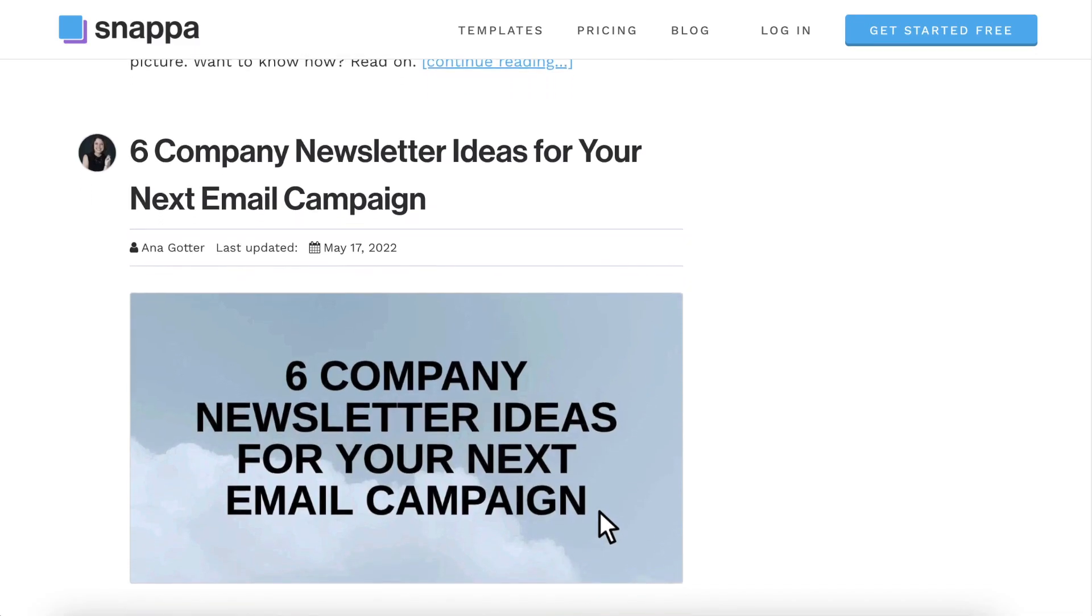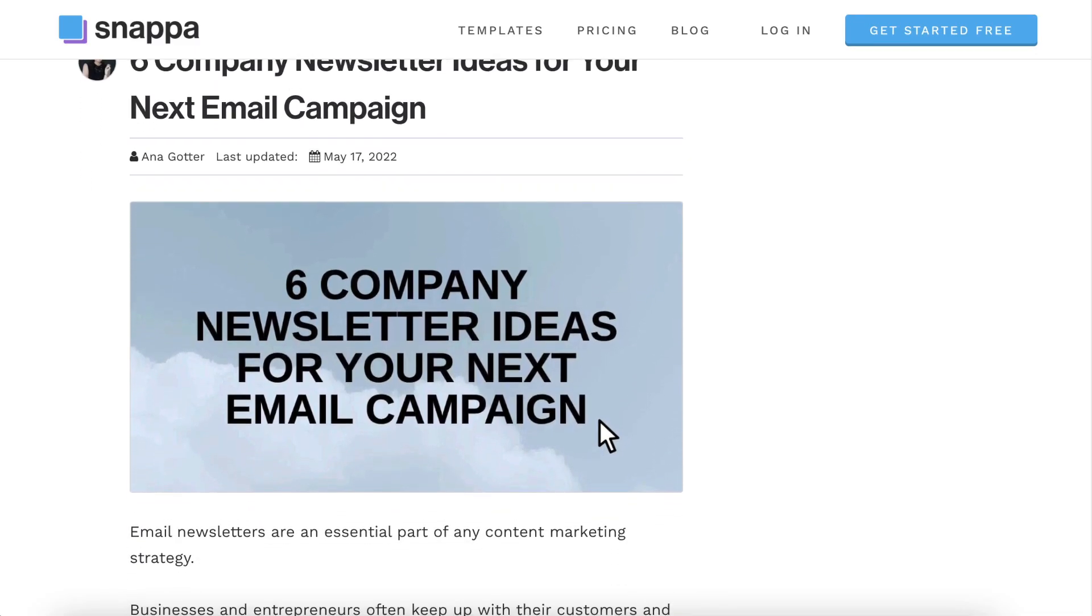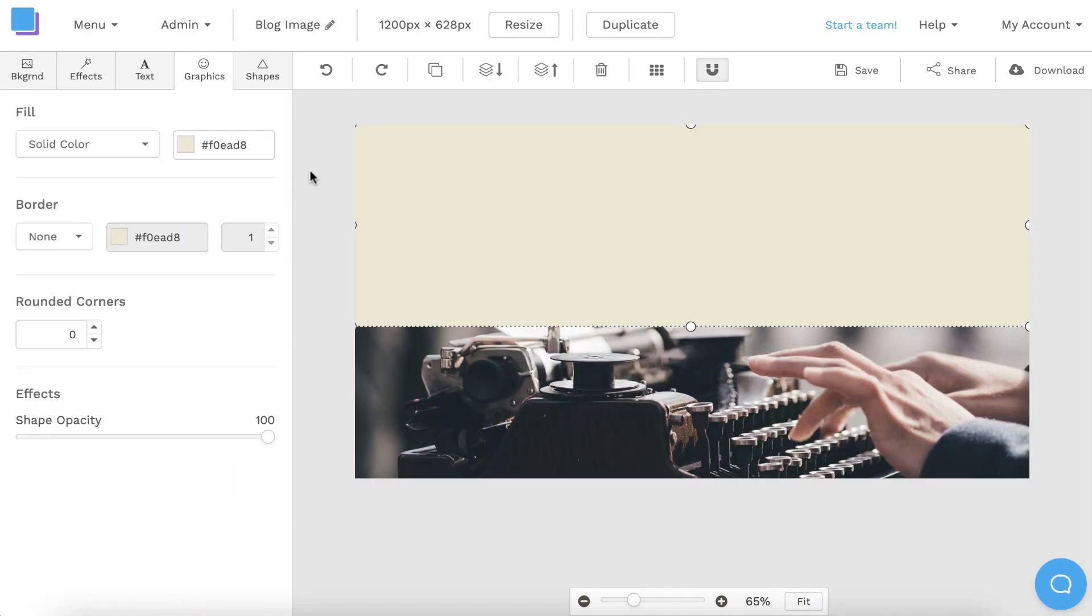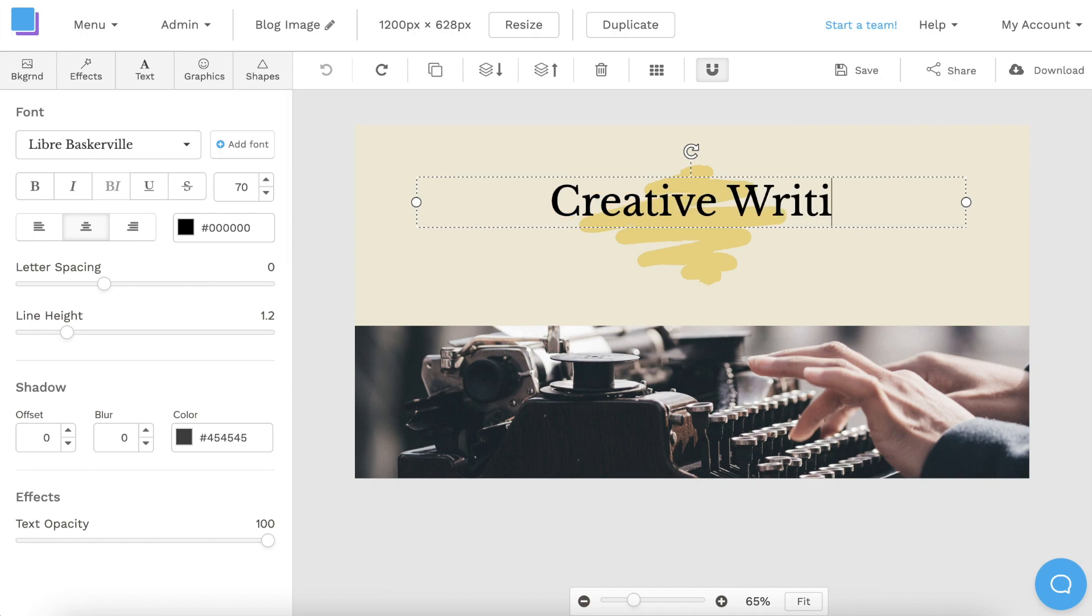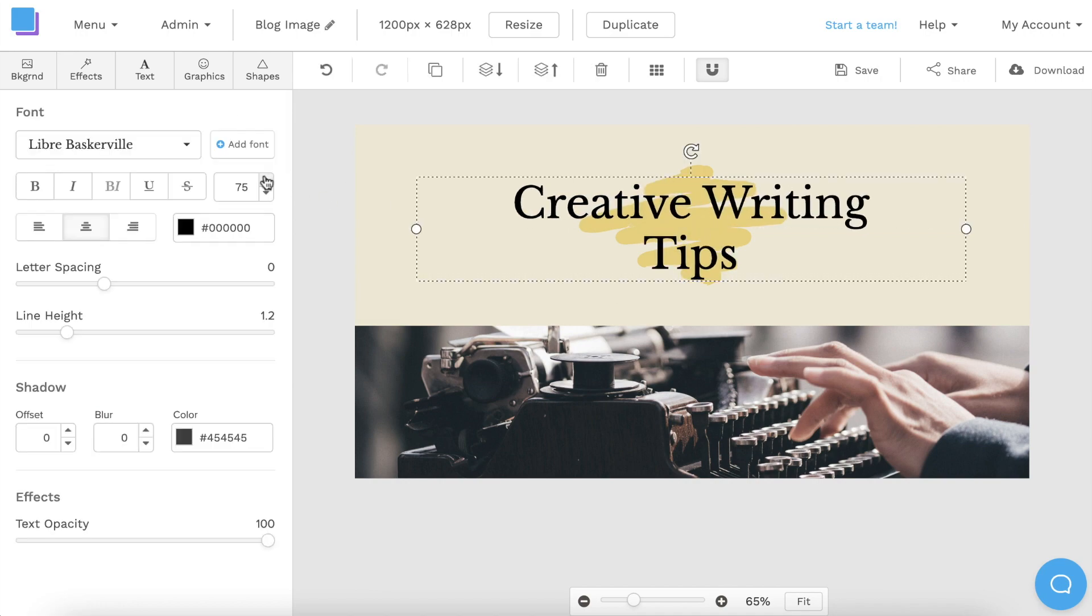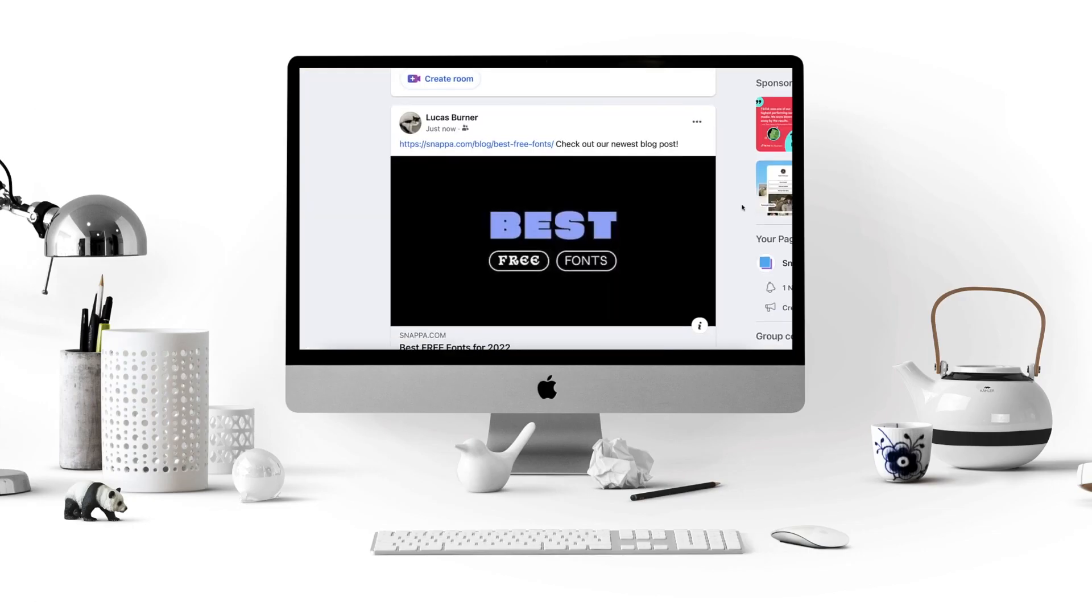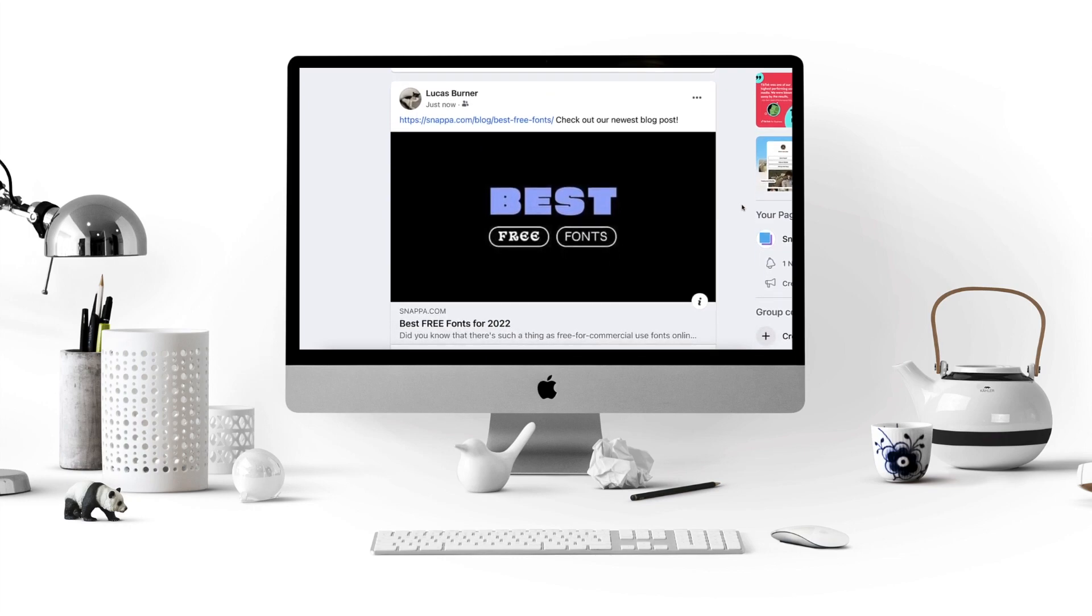Adding a featured image to your blog post is essential. An effective blog image will highlight the content of your article and grab the attention of readers when you share your blog post on social media.